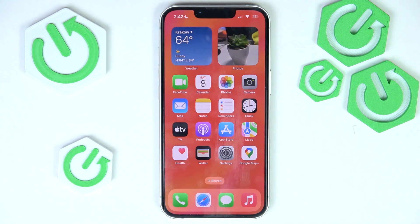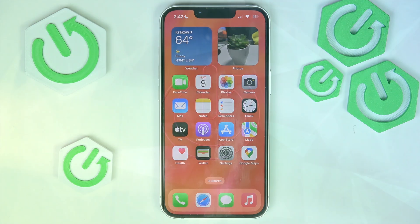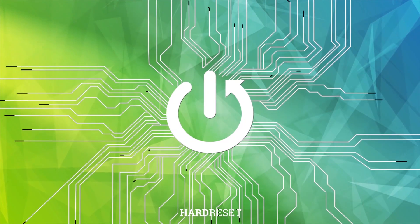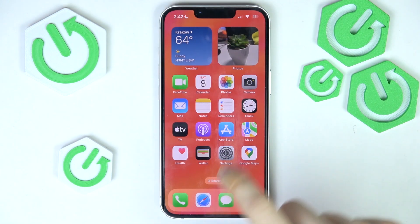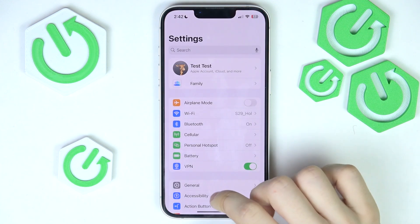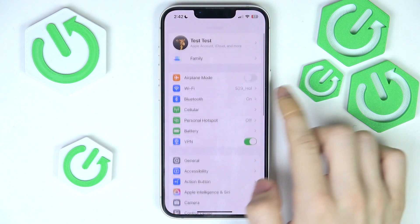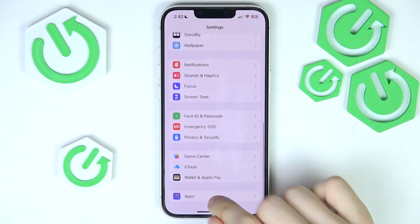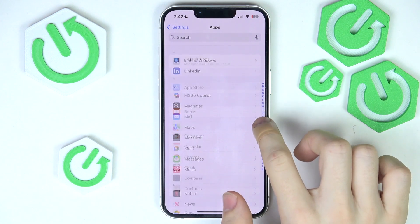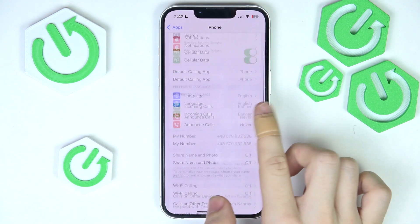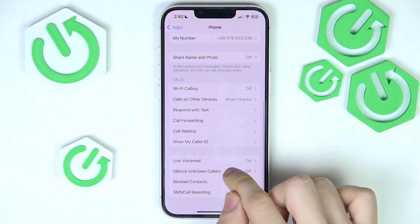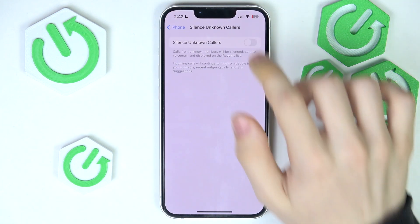Hello, in this video I'm going to show you how to block spam calls on iPhone 16e. In order to block spam calls, go to Settings, scroll all the way down to Apps, then go to Phone and scroll down to Block Silence Unknown Callers.